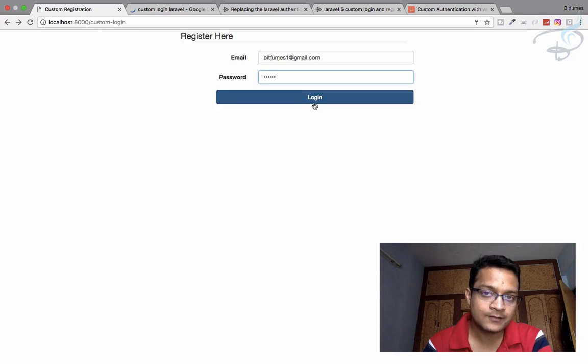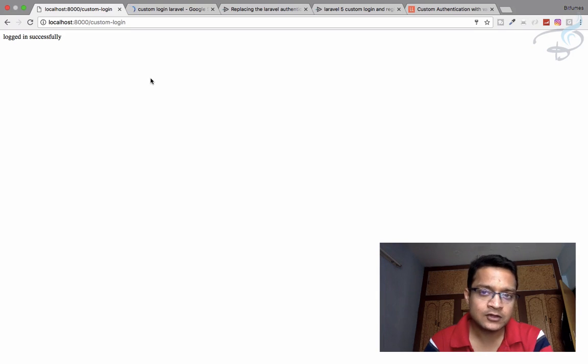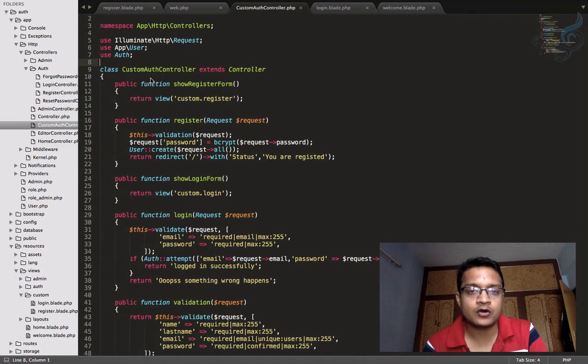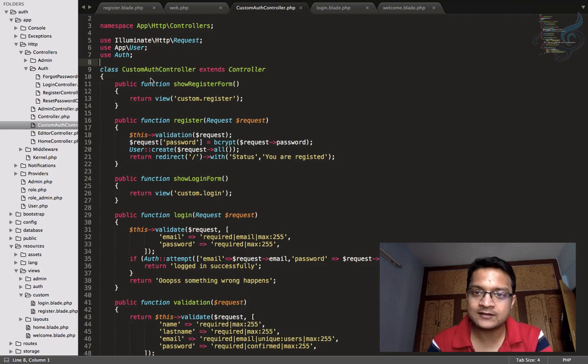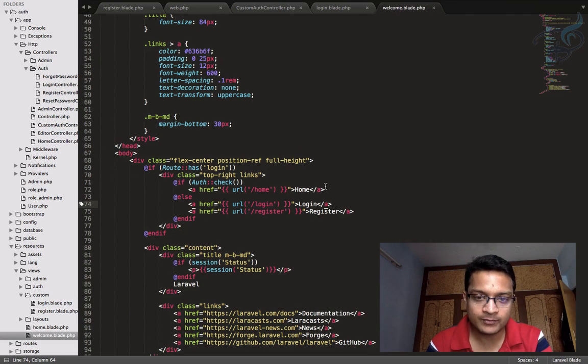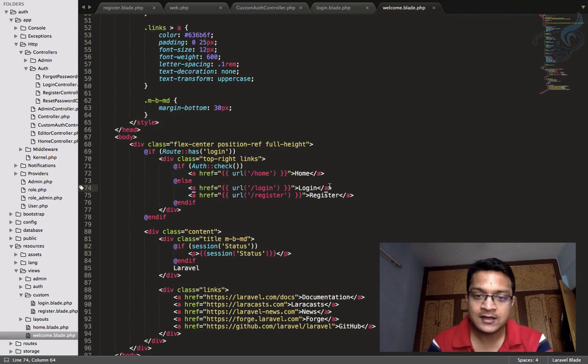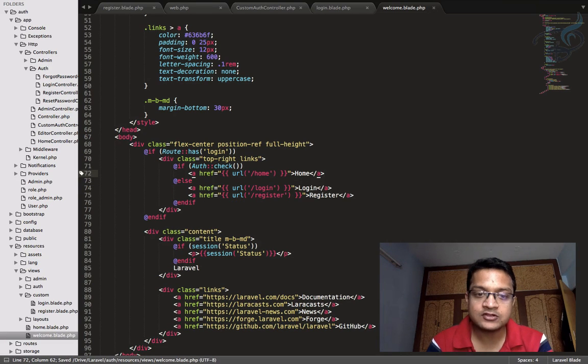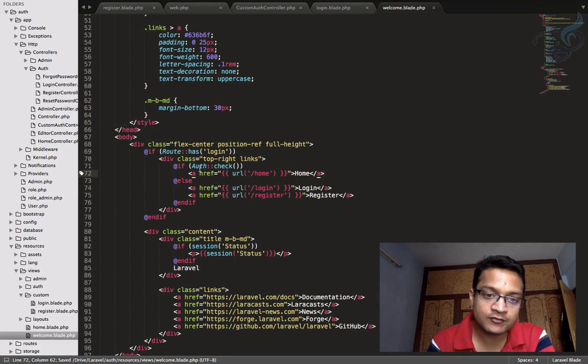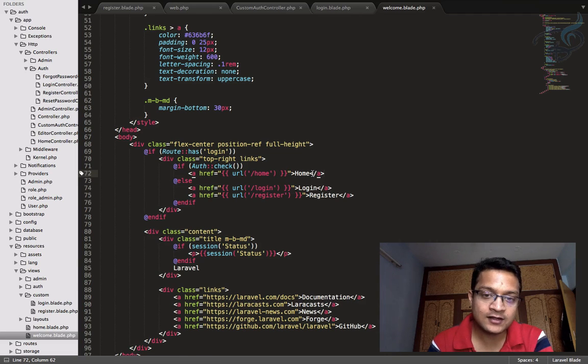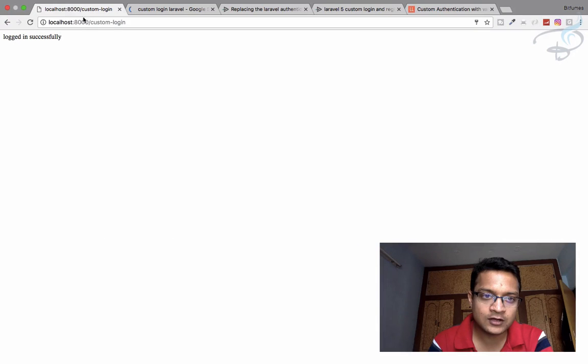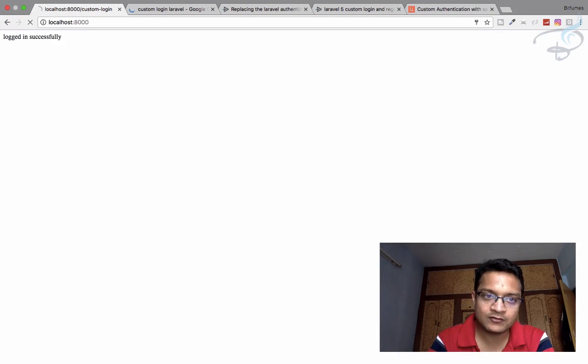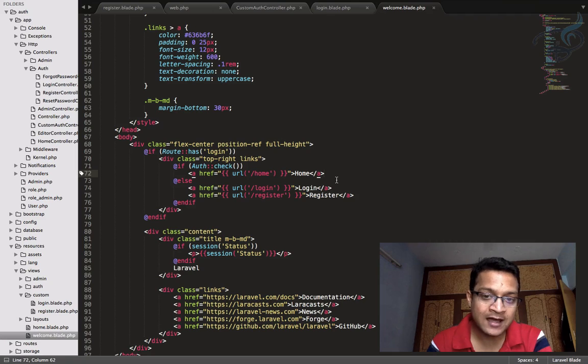So as we are logged in, obviously we want to log out. So for that, let's go to the home page or the welcome page, and I will say here: if it's checking for the auth, if auth check, if it is logged in, then it will say home. So let's go to the home page and let's see what it shows. It shows home.